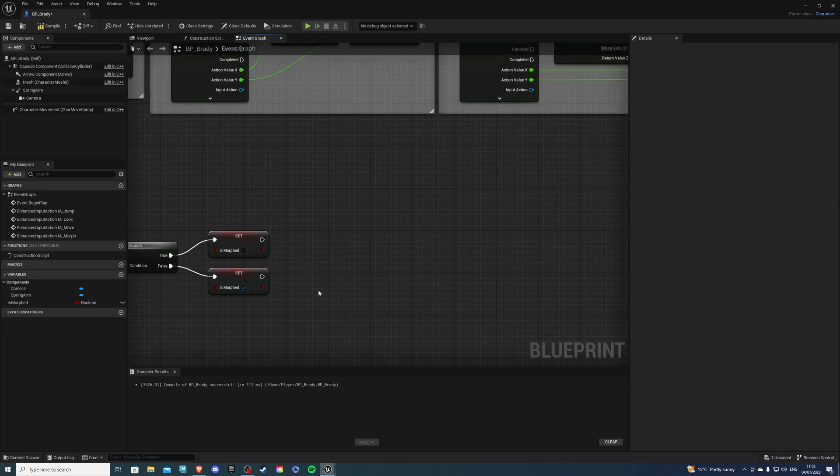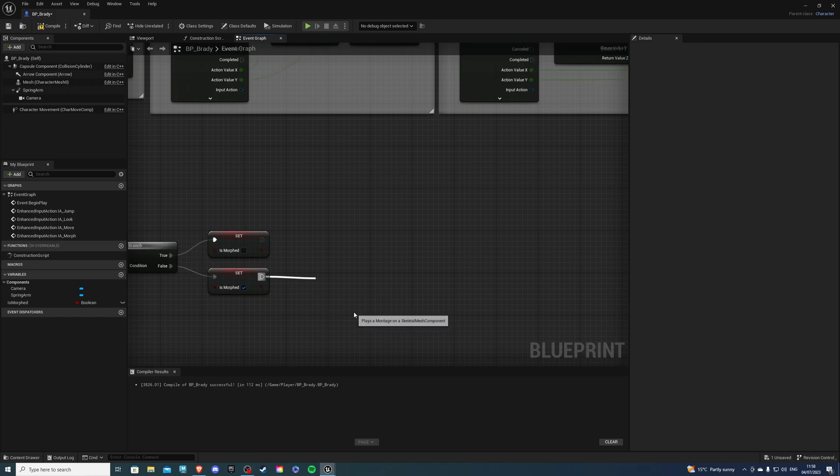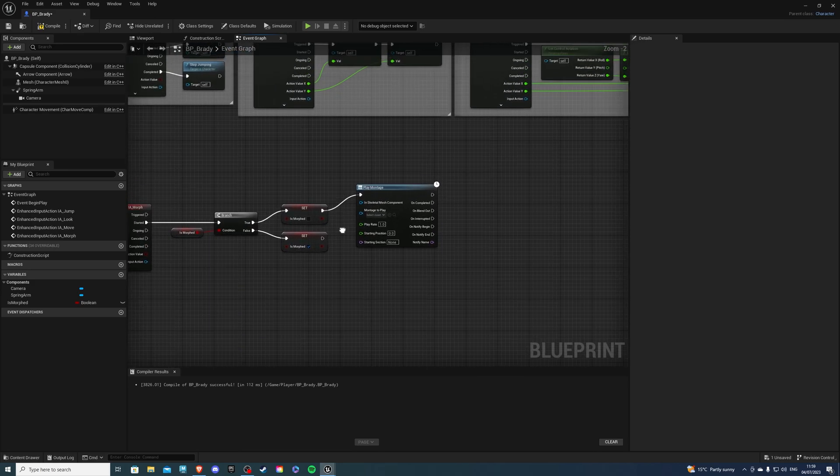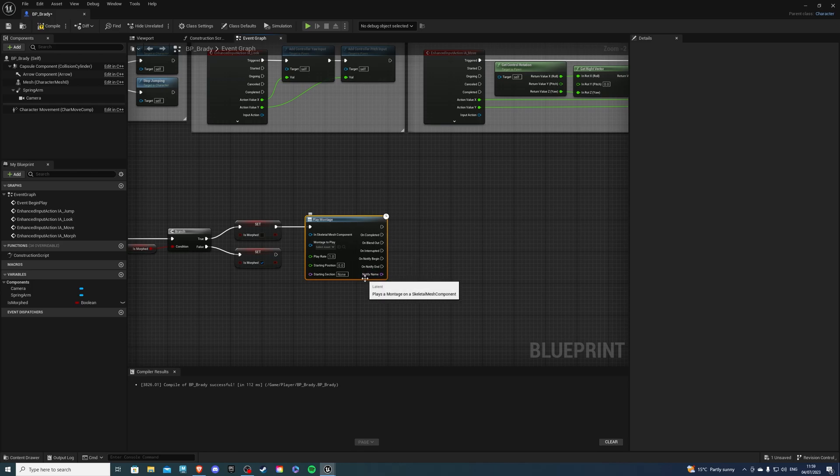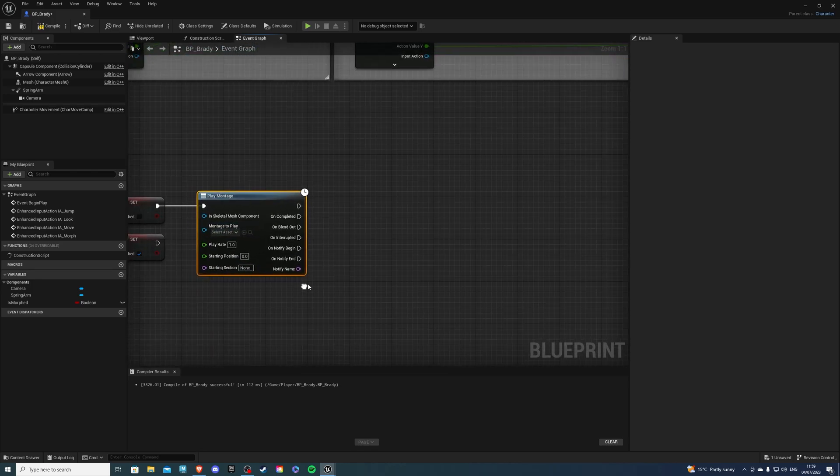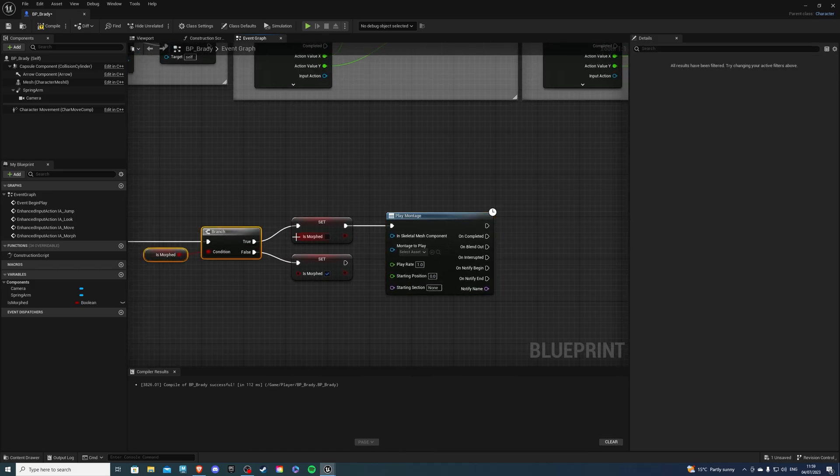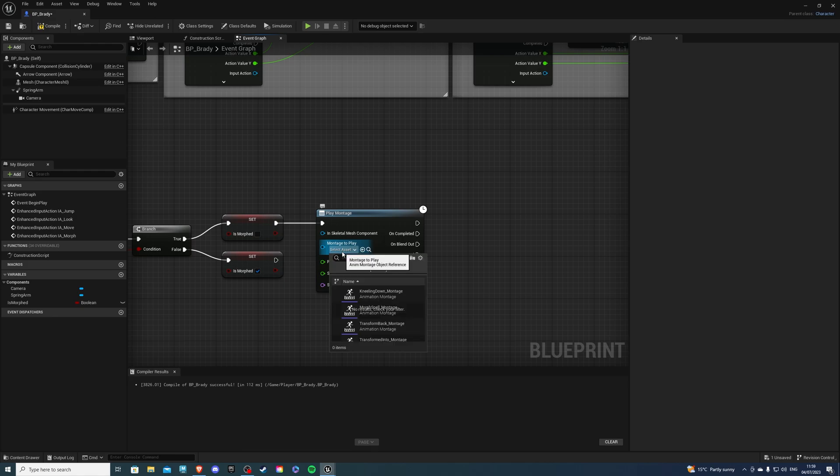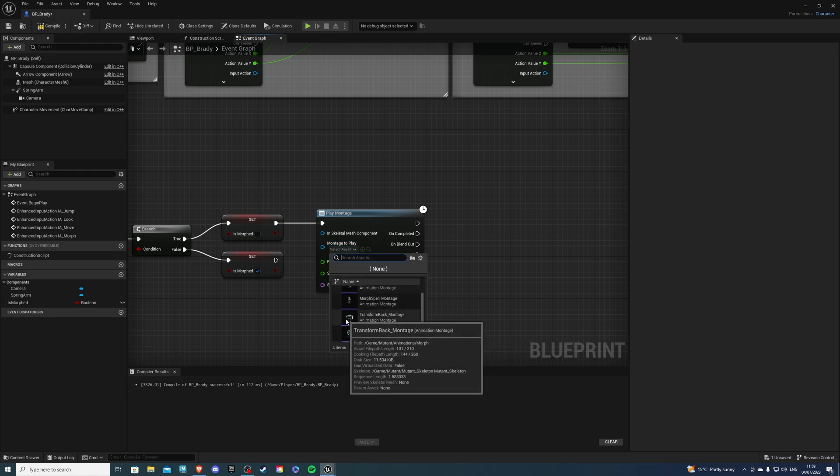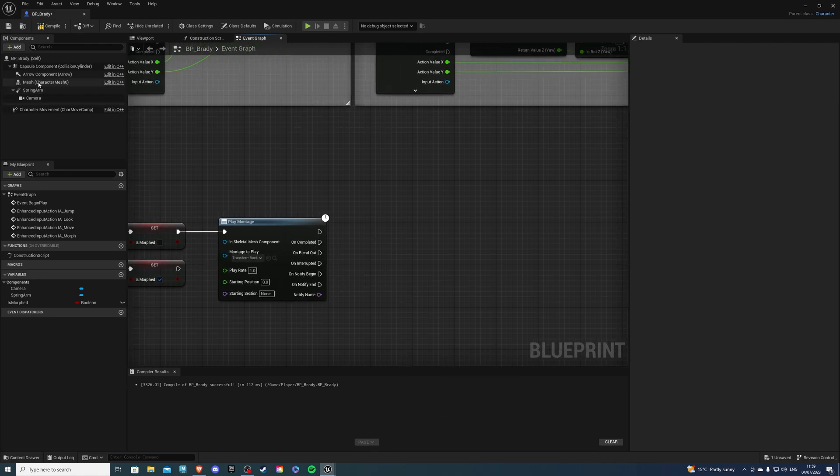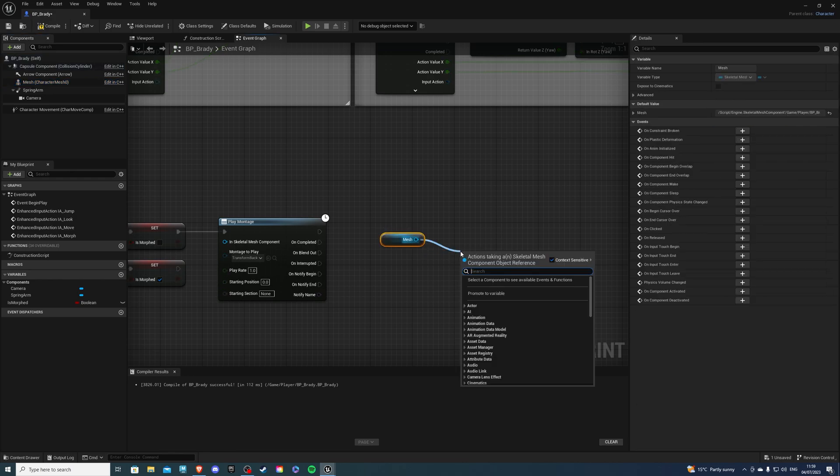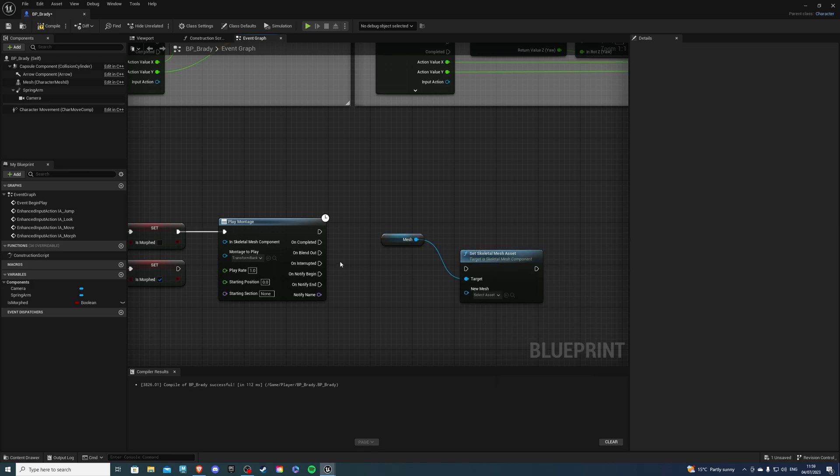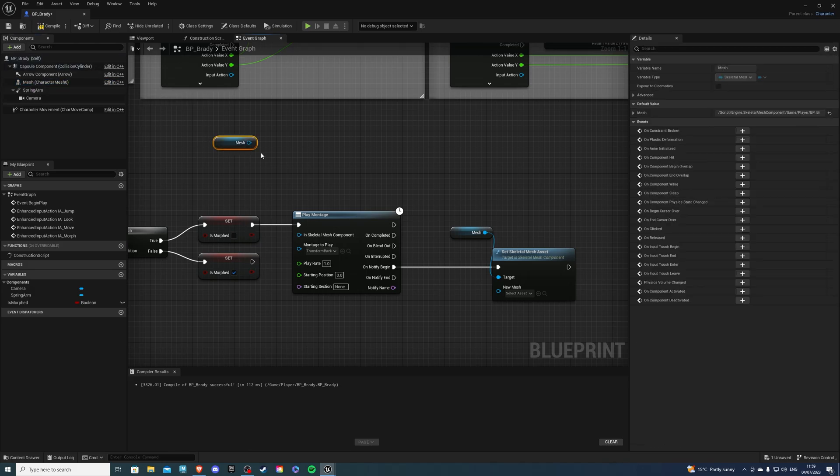So then from here, we need a play montage. And I will say all of this is just copy paste. So let's actually just create it at the top. And later when we are finished with that, we can paste it all the way down. So on the montage to play, if morphed is true, we want to change back. So we want to play the transform back montage. And on notify begin, we want to get a skeletal mesh. So let's do set skeletal mesh. And this also reminds me not to forget to plug that into the montage like so.